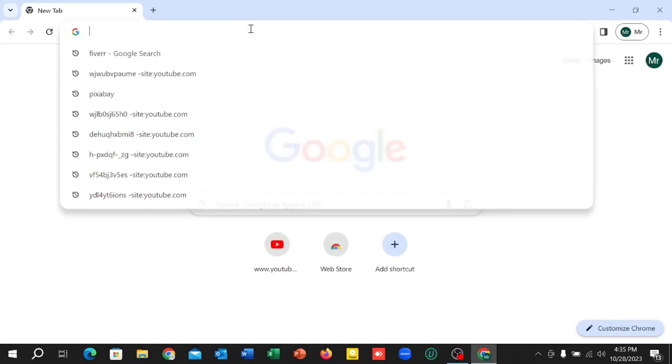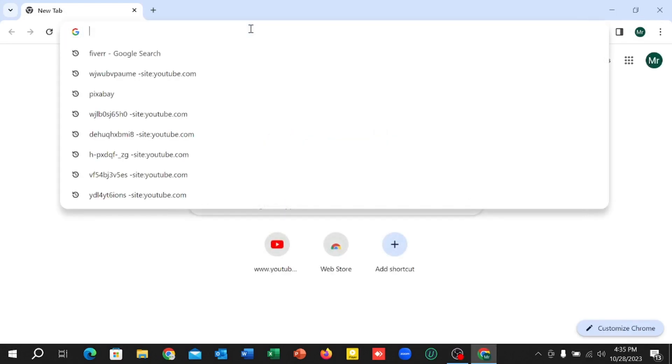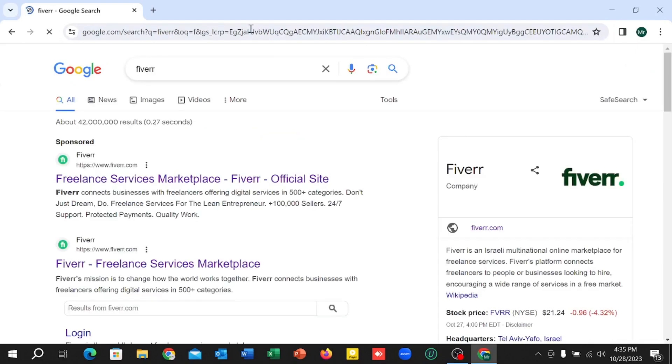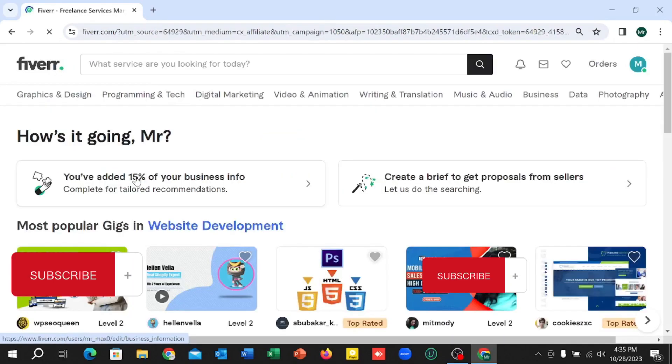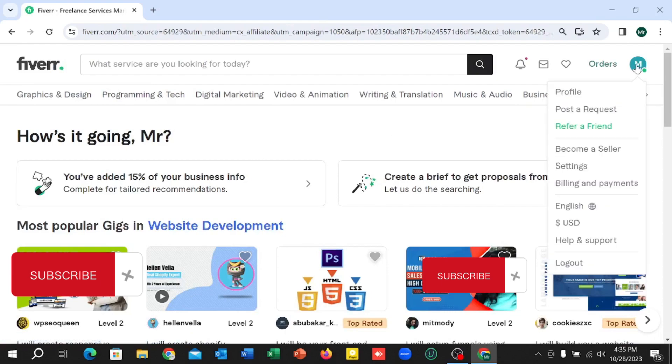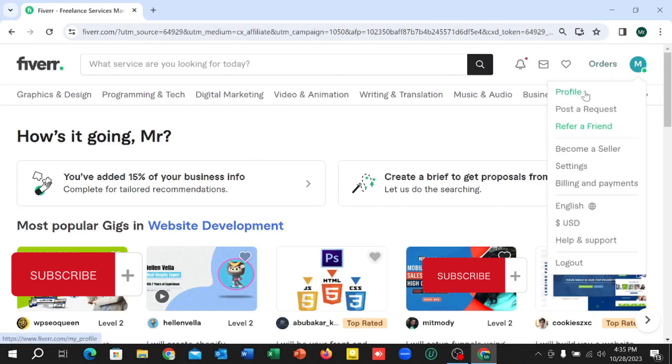Then go to the search bar and type Fiverr.com and open Fiverr. Then click on the top right corner, your profile icon, and select Profile.